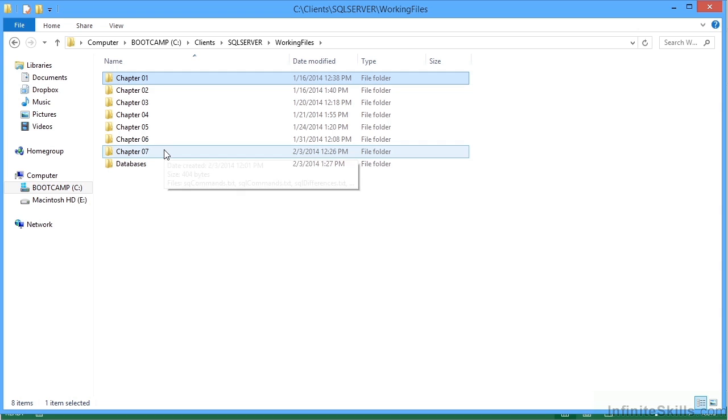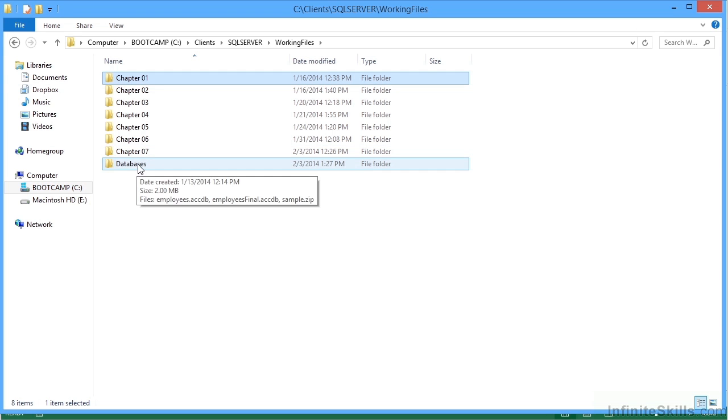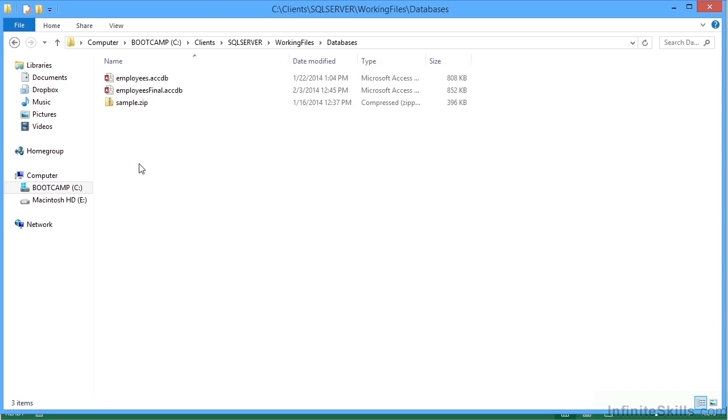The biggest section here, though, is the folder called databases. This contains the employee access database and then an access database employees final, which is any changes we've made during the title, which aren't too many, but there is an additional table.